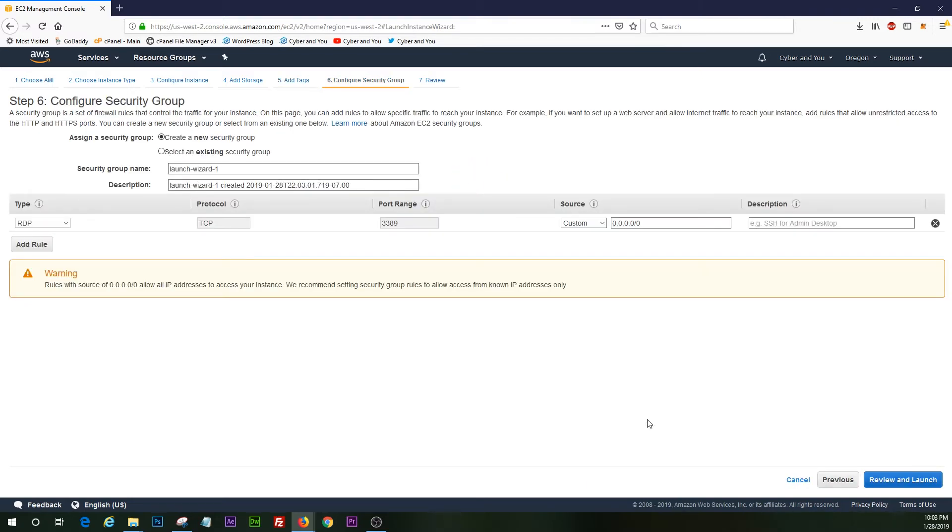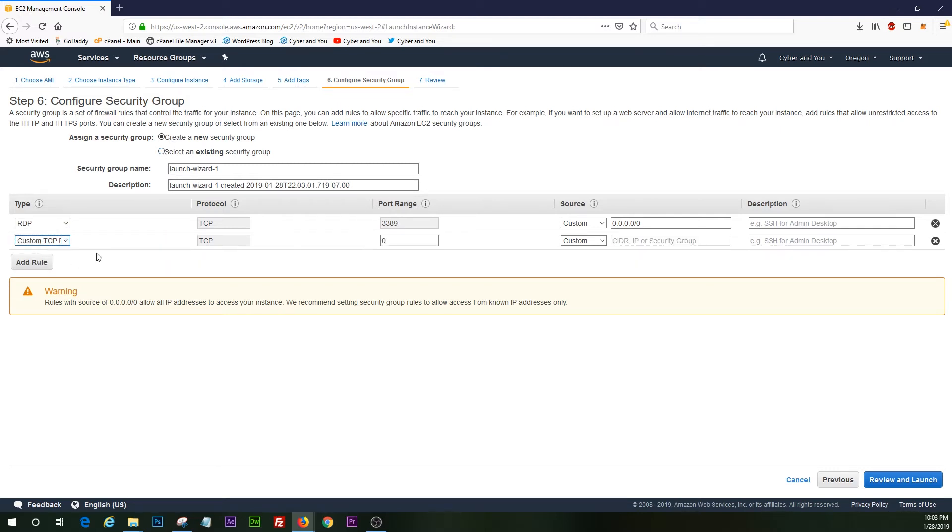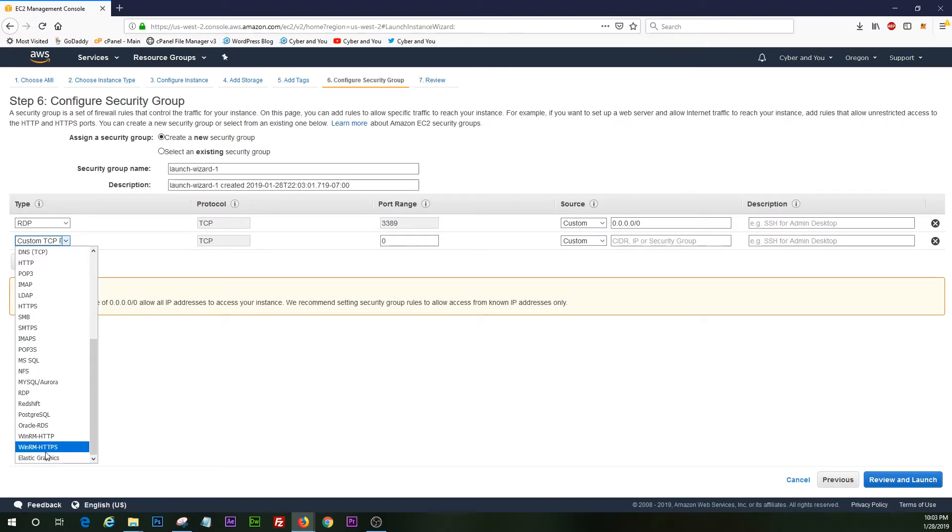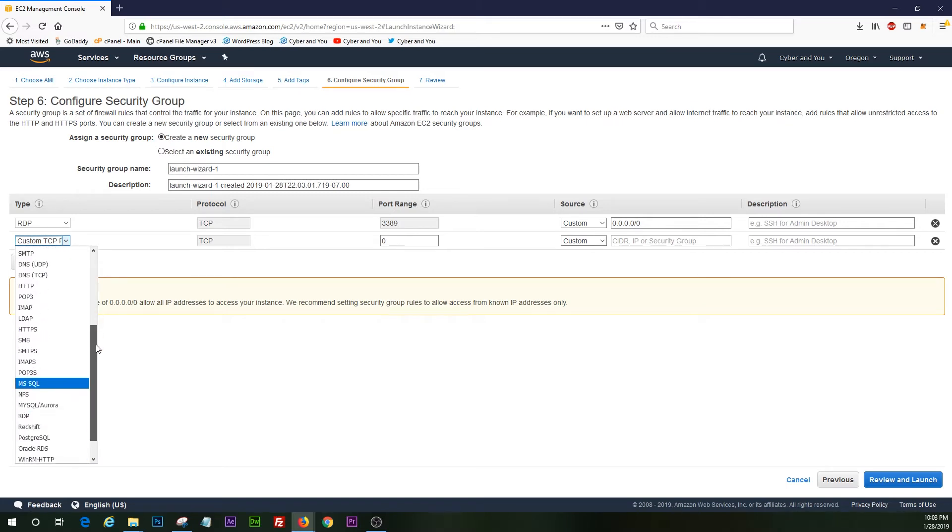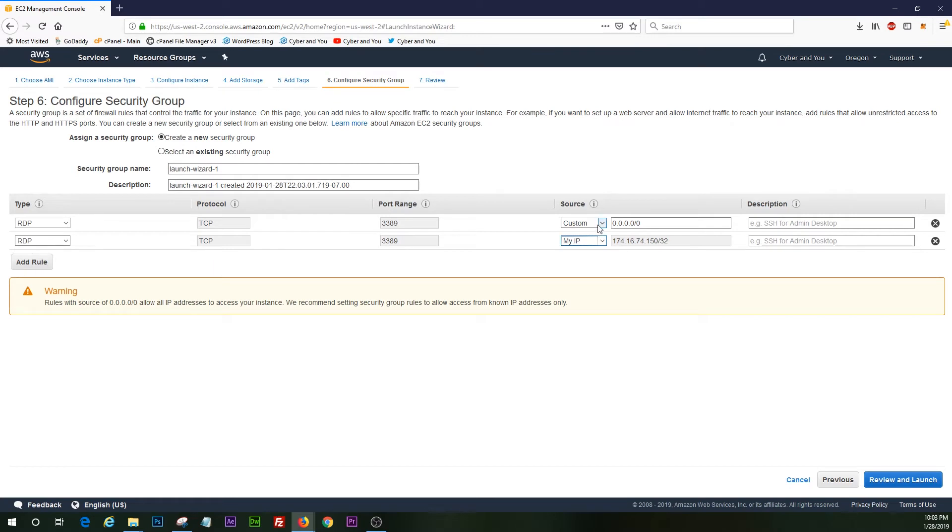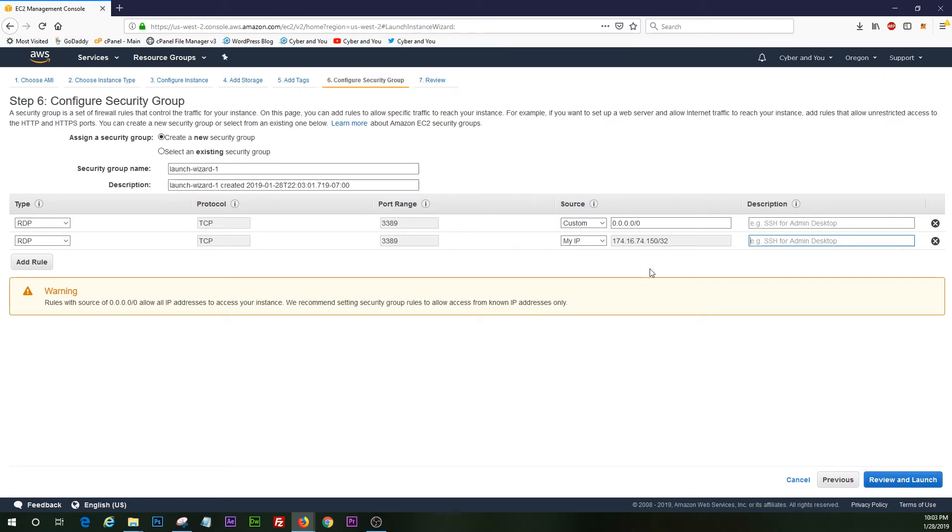We're going to click next and configure the security group. We can go ahead and create a new one. We already have RDP here, but we'll just show you guys. You are going to utilize the remote desktop protocol to connect to your Windows server instance. So we'll go ahead and click that. I like to just use my IP, just to give it some kind of security. Otherwise you can put whatever IP you want that you're trying to connect from, or you can do anywhere. But we'll go ahead and select my IP. We'll give this a quick description, RDP admin.